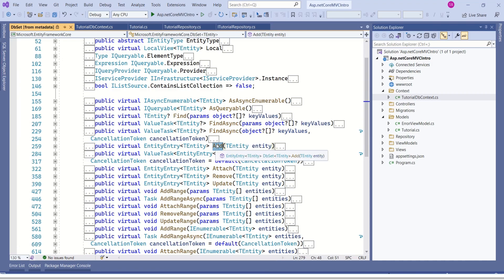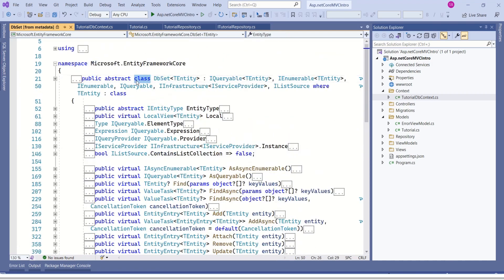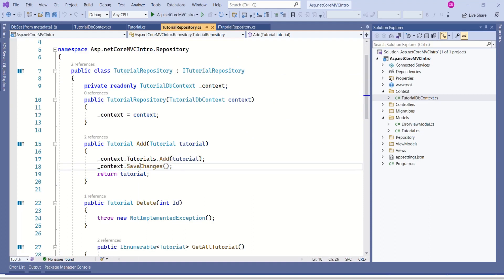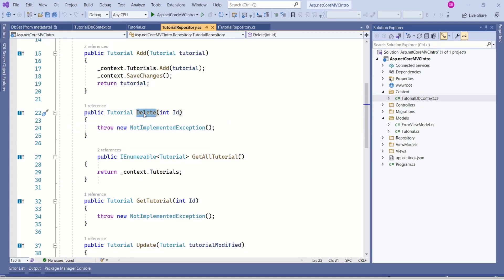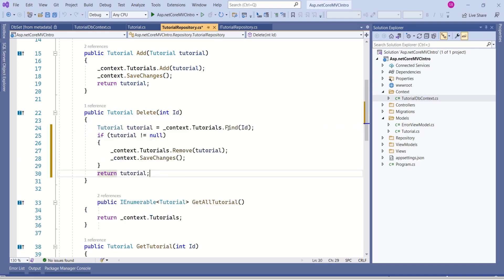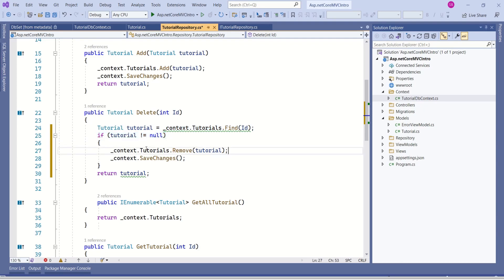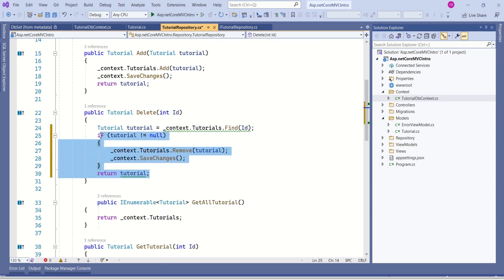This Add method is from the DbSet class. Whenever we modify something in the database, it's very important to call the SaveChanges method. This will save changes to the database. Then we are returning the tutorial — this is not mandatory, but in case we want to make use of the newly added data. Next, we want to implement the Delete operation. With this method, we want to delete a specific record. We find the record that exactly matches the ID passed as a parameter. If it is not null, we call the Remove method and pass the data. Because we have deleted the record from the database table, we call SaveChanges. Then we return the deleted record in case we want to make use of it.